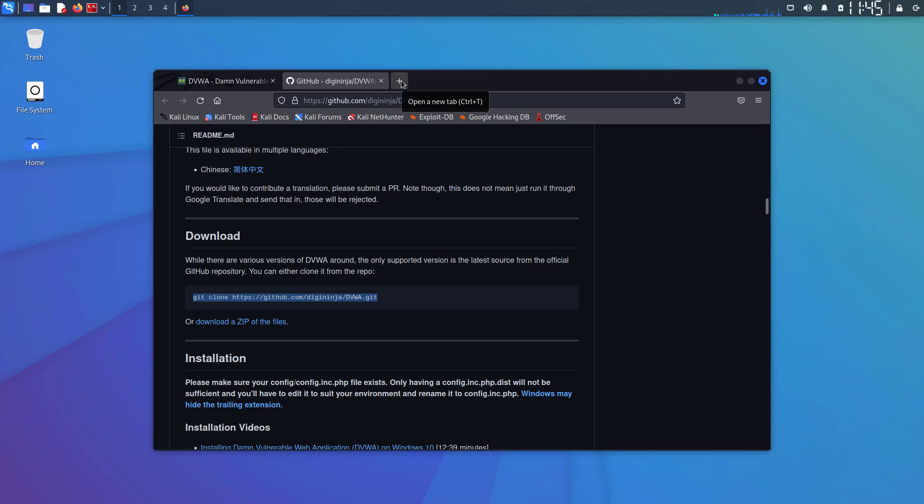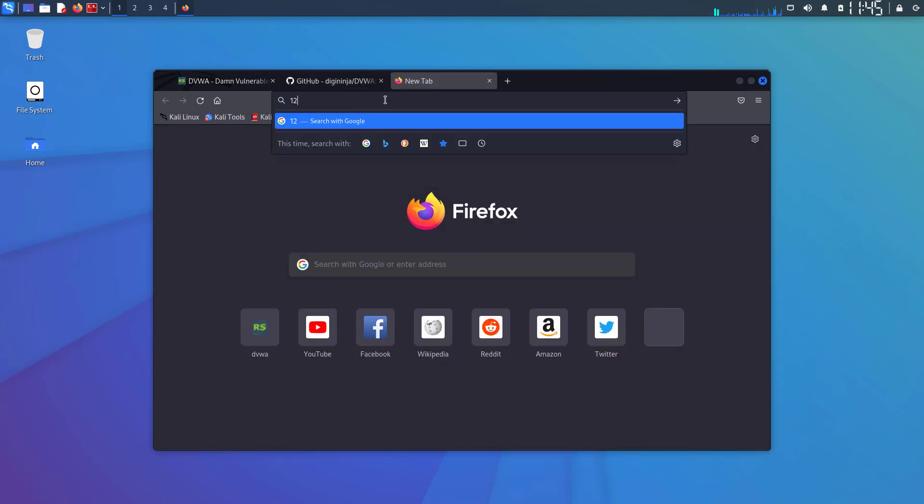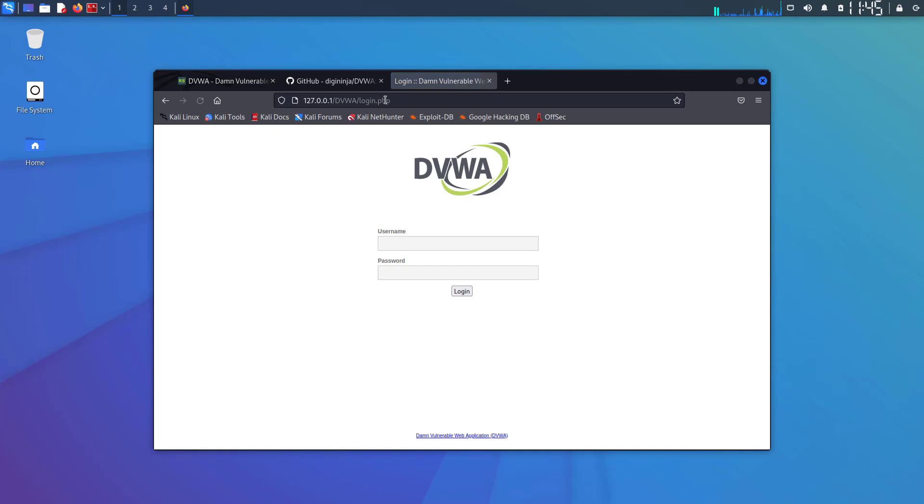Now reload the Apache 2 web server using this command: sudo service apache2 reload. Now open your web browser and enter 127.0.0.1, my local web server address, and name of the directory dvwa.